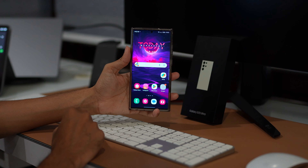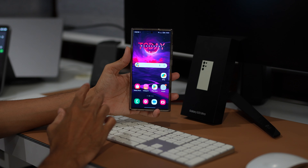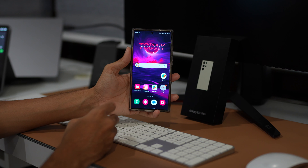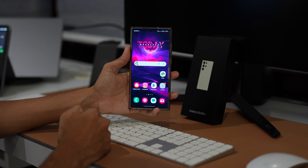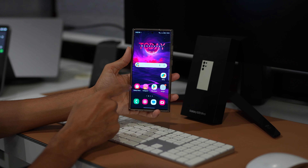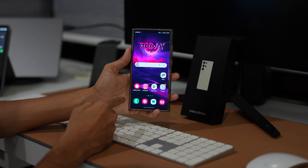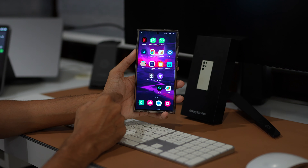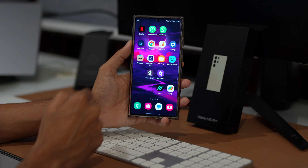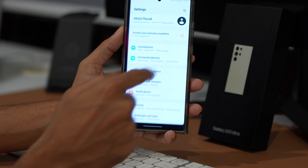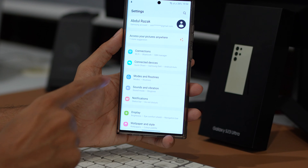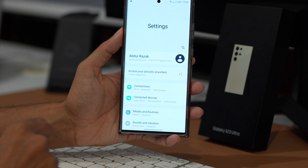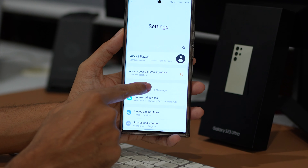If you are enabling Wi-Fi calling for the first time, you'll be prompted to accept the terms and conditions. Once you have done that, try making a call to check if this method has resolved the call dropping issue on your Samsung Galaxy device. If not, let's proceed to the next method.